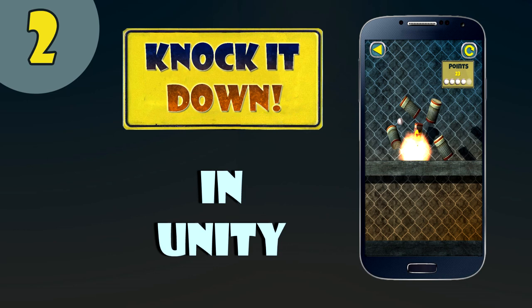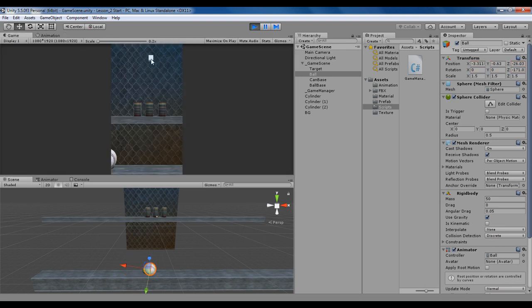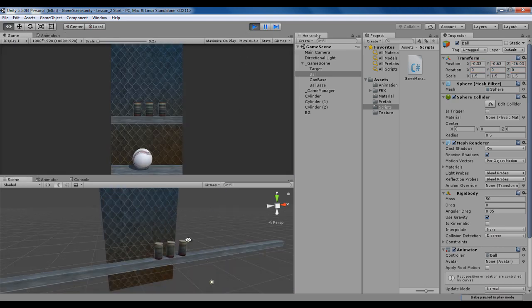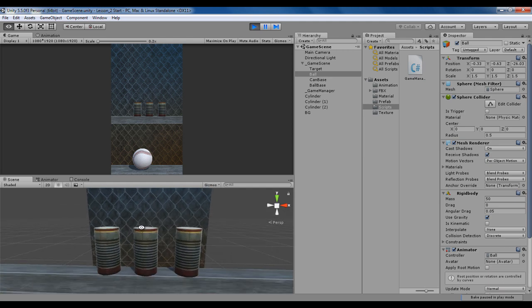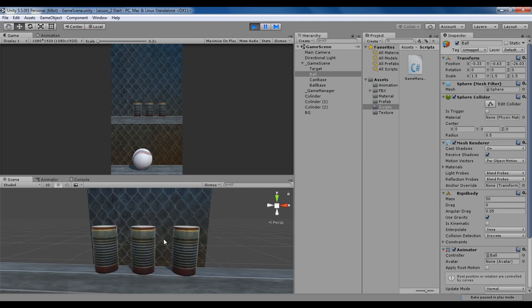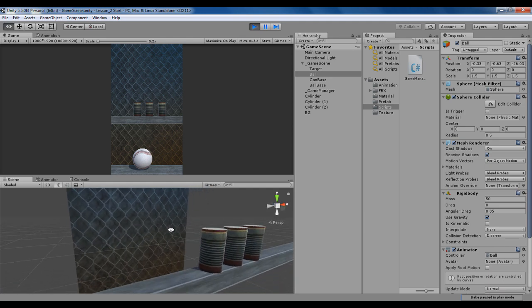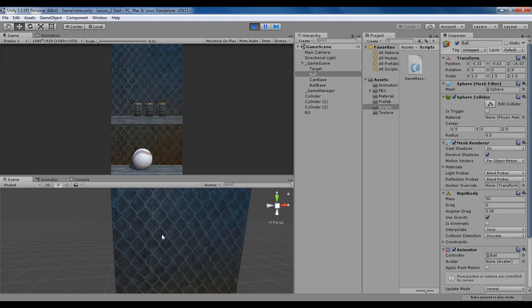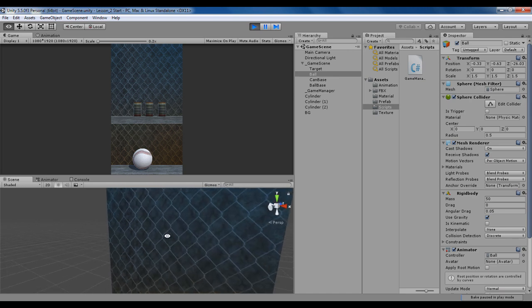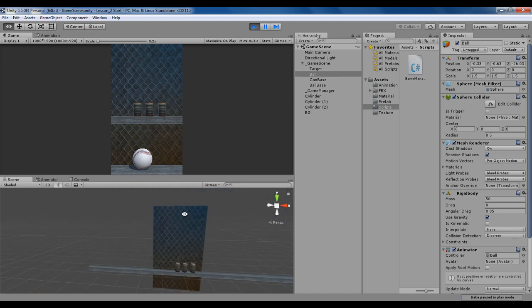Hello guys, welcome back to Unity Gurus. My name is Mahin and this is lesson 2. We are going to make a knockdown game in Unity. In this tutorial we will add animation to our ball object, replace our boxes with real 3D objects, and add a background to the scene.